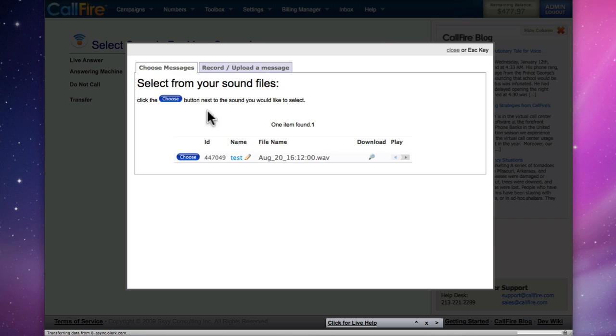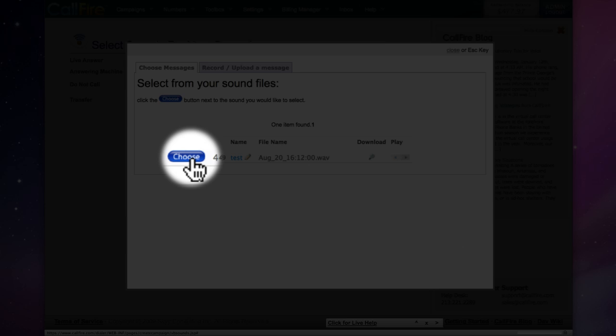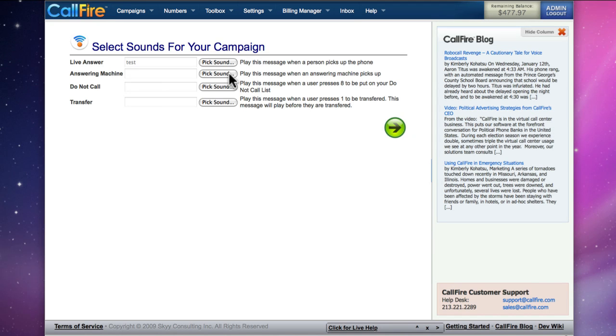As soon as we have a sound file recorded or uploaded, we can choose it from the Choose Messages tab by clicking on the blue button that says Choose. We'll follow that process for each slot that we need to fill.